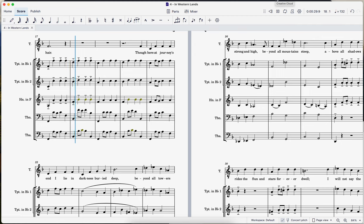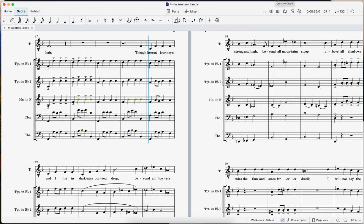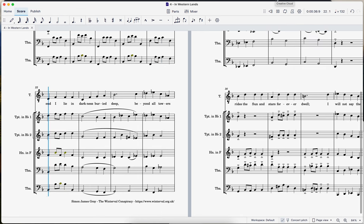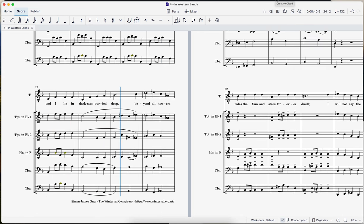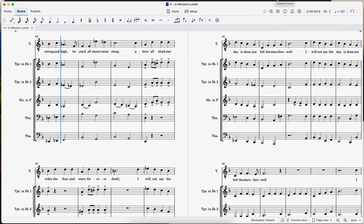Though here at your knees in the lying darkness buried deep, beyond all towers strong and high, beyond all mountains deep.